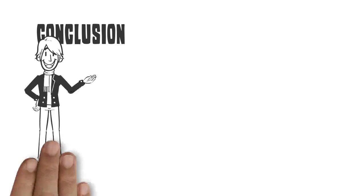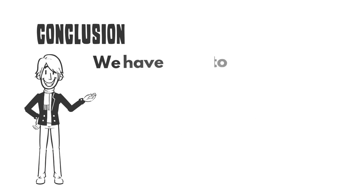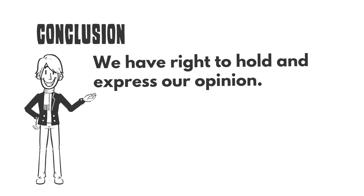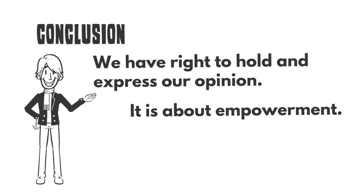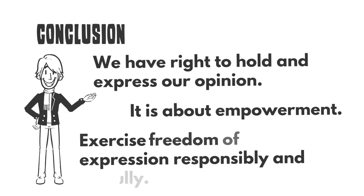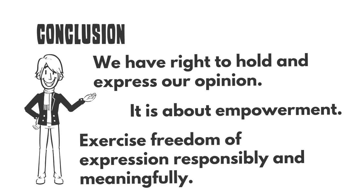As a conclusion, we have the right to hold and express our opinion. It is about empowerment. However, we must exercise our freedom of expression responsibly and meaningfully.